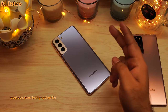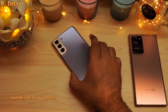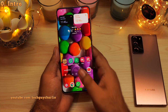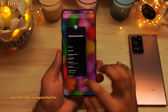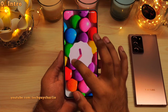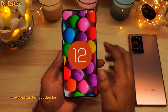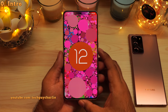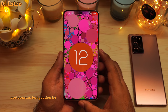Hello and welcome back everybody, TechGuyCharlie here. In this video, I'm going to walk you through about 20 new features and changes that Android 12, or better known as One UI 4, brings to Samsung Galaxy smartphones. And trust me when I say, you guys are gonna love these.